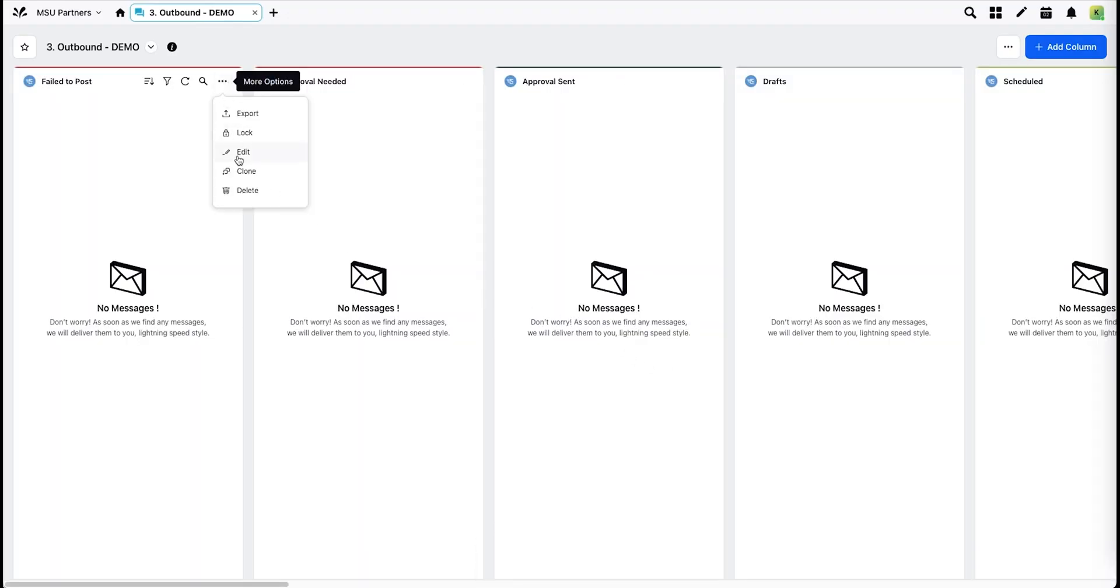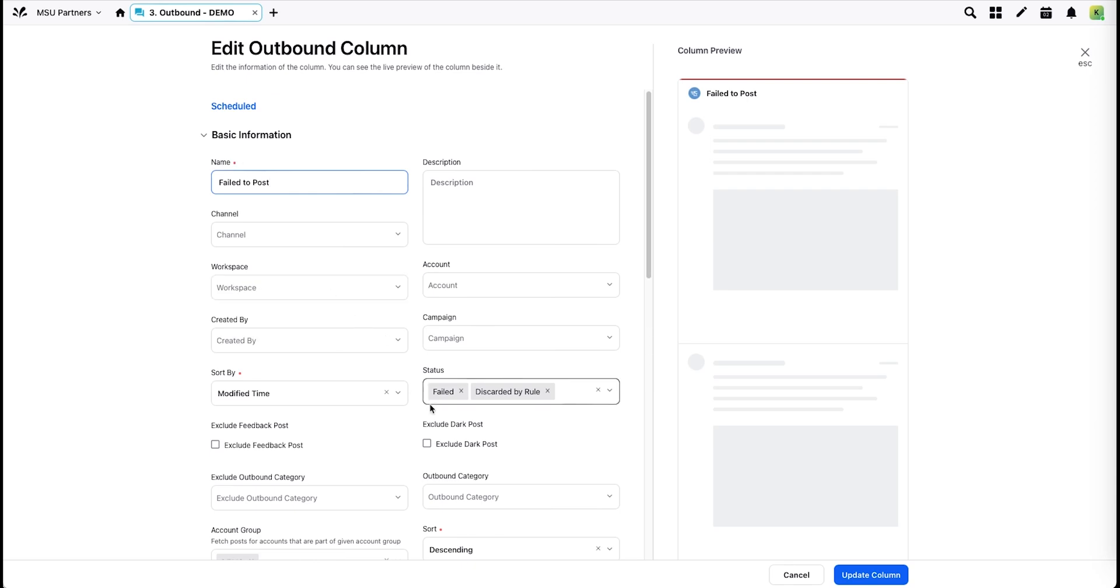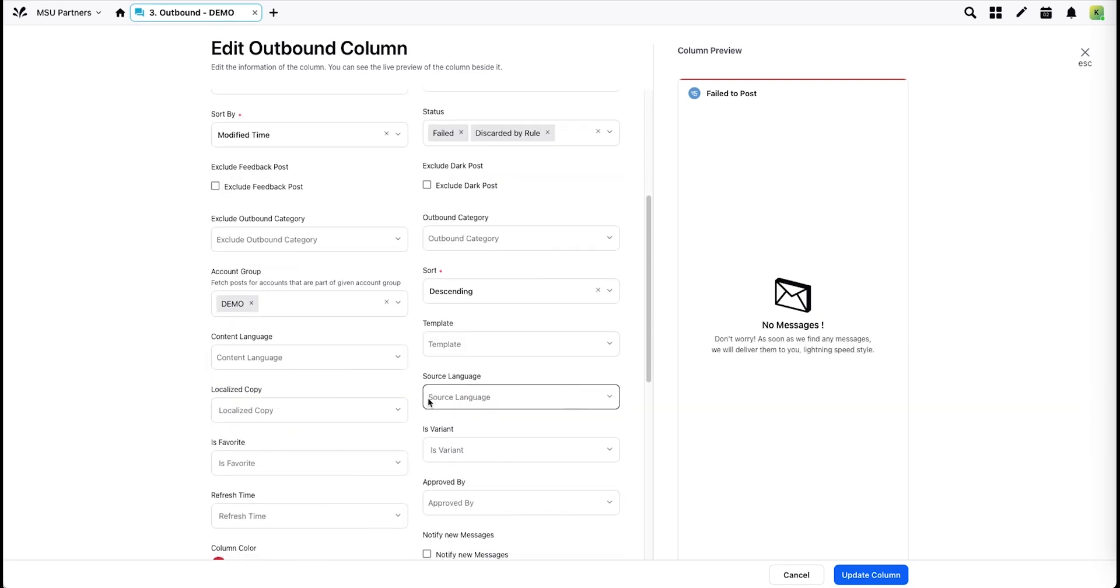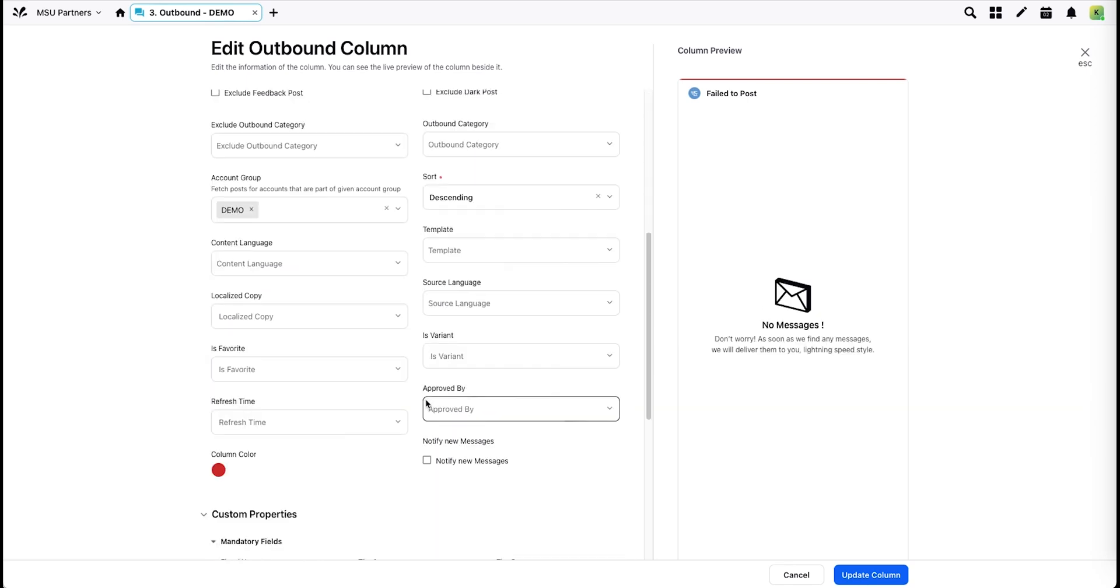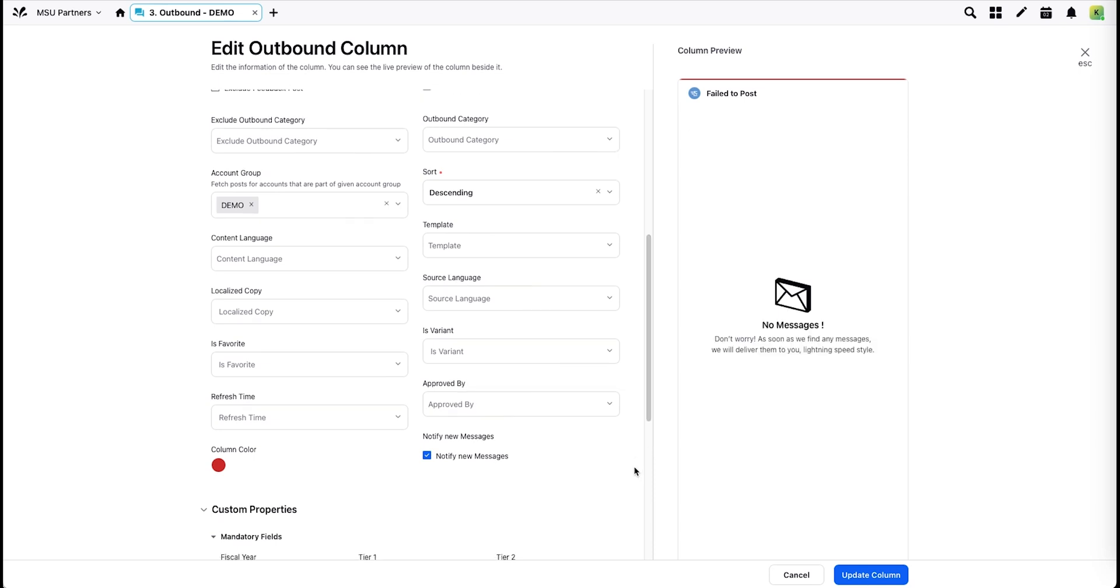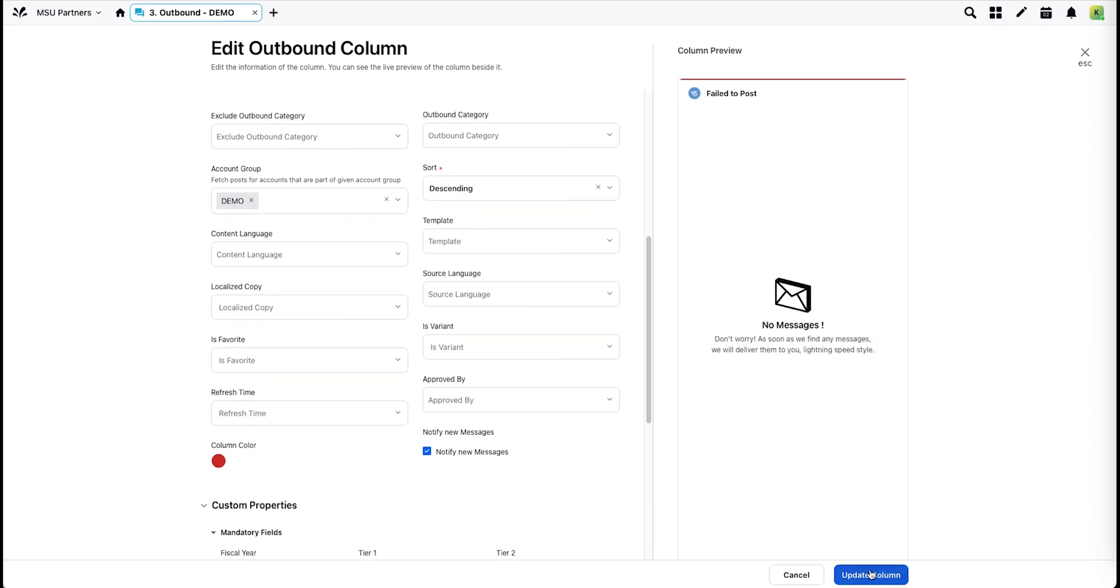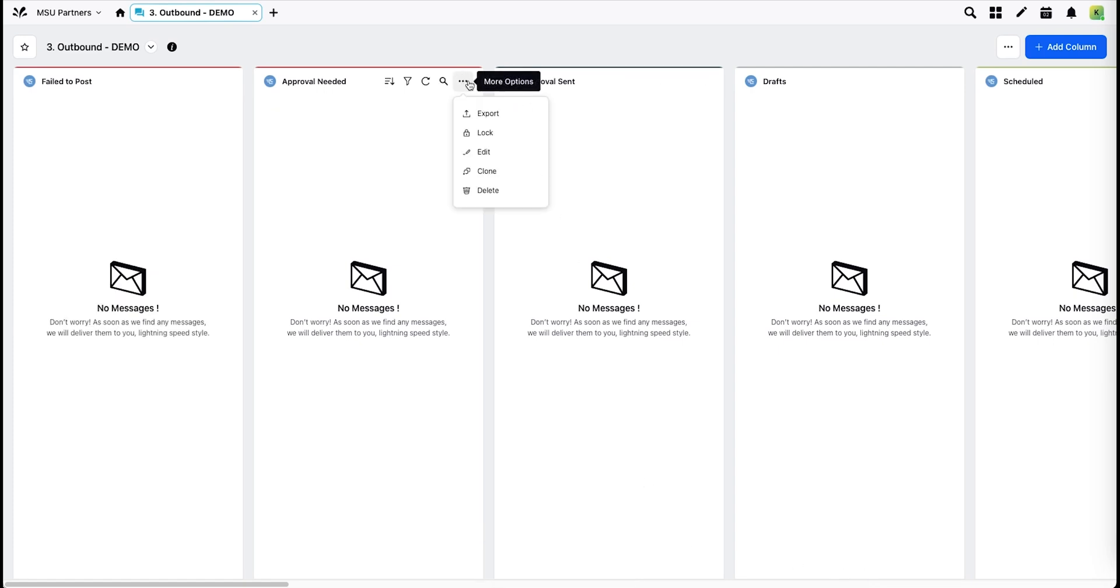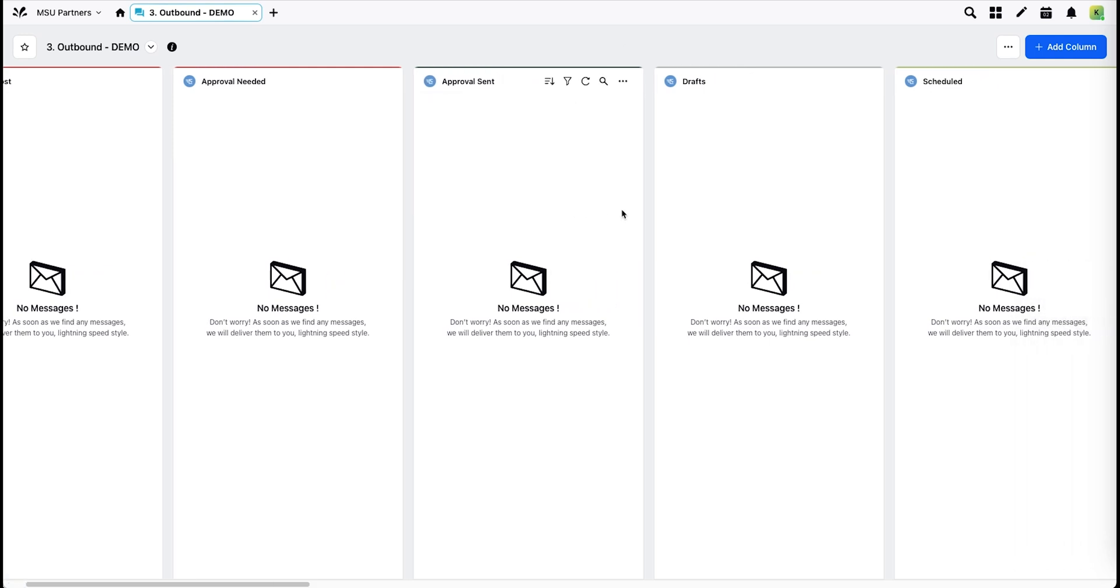Always be sure to confirm that notifications are on for this first field to post column. That way, if something doesn't go live, you'll get a notification. Delete approval needed if you only have one seat or are not using an approval workflow.